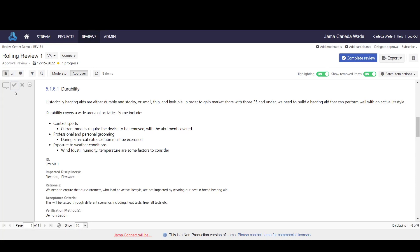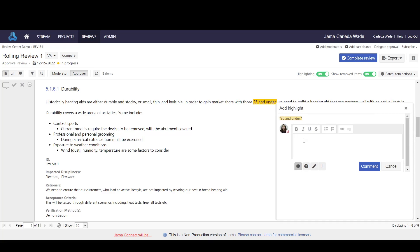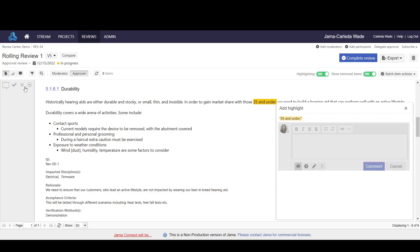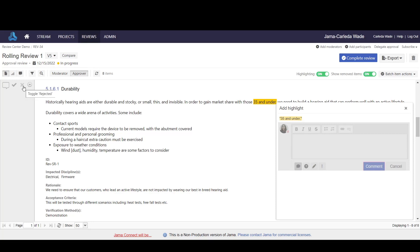I could also add a comment to specify that we want the 35 and under group to be changed to 40 and under. If I mark this as a proposed change, this highlight feature will give specificity to the moderator to know exactly what needs to be changed. So for this, instead of approving, I could choose to reject.